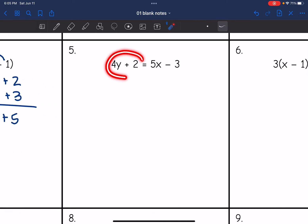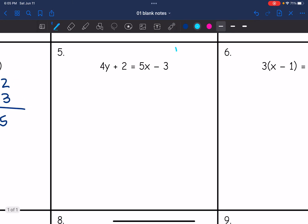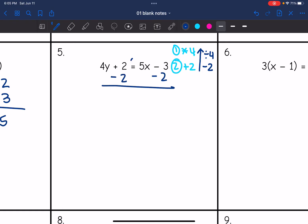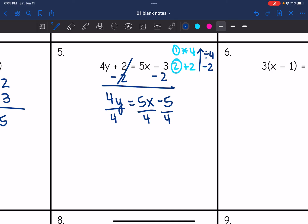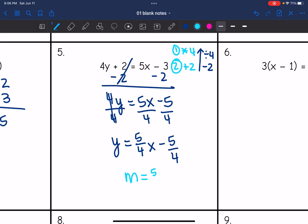On number five, I have two things happening to y: y is being multiplied by 4, and then 2 is being added. I'll undo these in reverse order — the opposite of plus 2 is minus 2, then the opposite of times 4 is divide by 4. After subtracting 2, I get 4y equals 5x minus 5. Then dividing everything by 4 gives y equals 5 fourths x minus 5 fourths. The slope is 5 fourths.